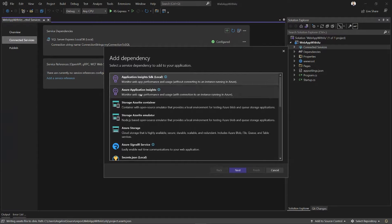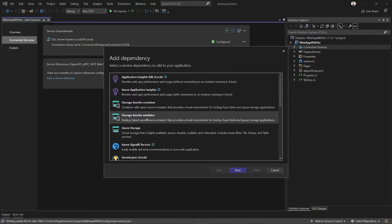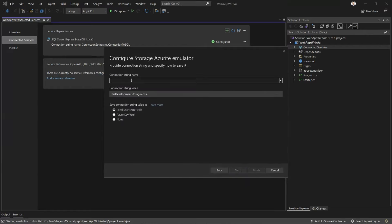And now let's add a connection to storage. Now I could connect to a live Azure storage instance, but locally I want to emulate things. So I'm going to pick the storage Azurite emulator. I'm going to click Next and give my connection string a name. My connection to storage.